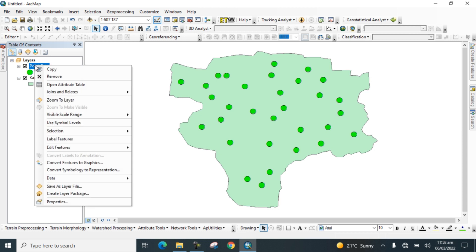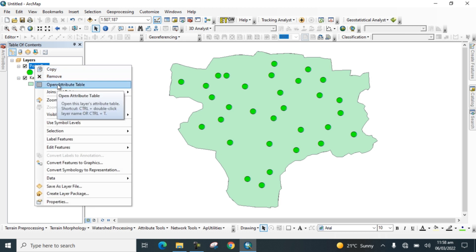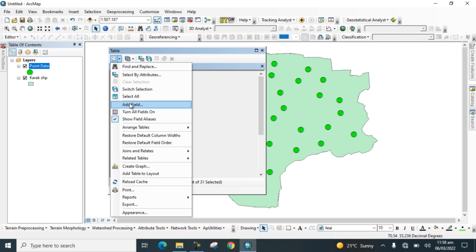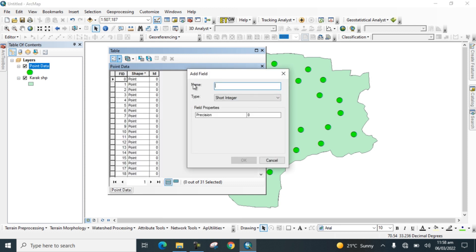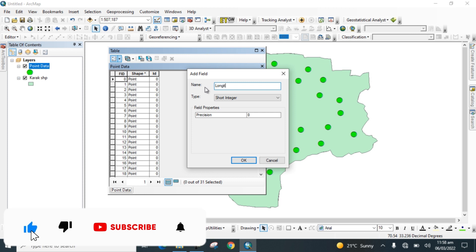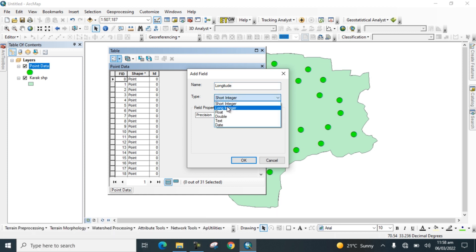Go to the Table of Contents, right-click the point data layer, and open its attribute table. You can see there is no field for latitude or longitude values. Go to Table Options, click Add Field, name it Longitude, and select type Float.